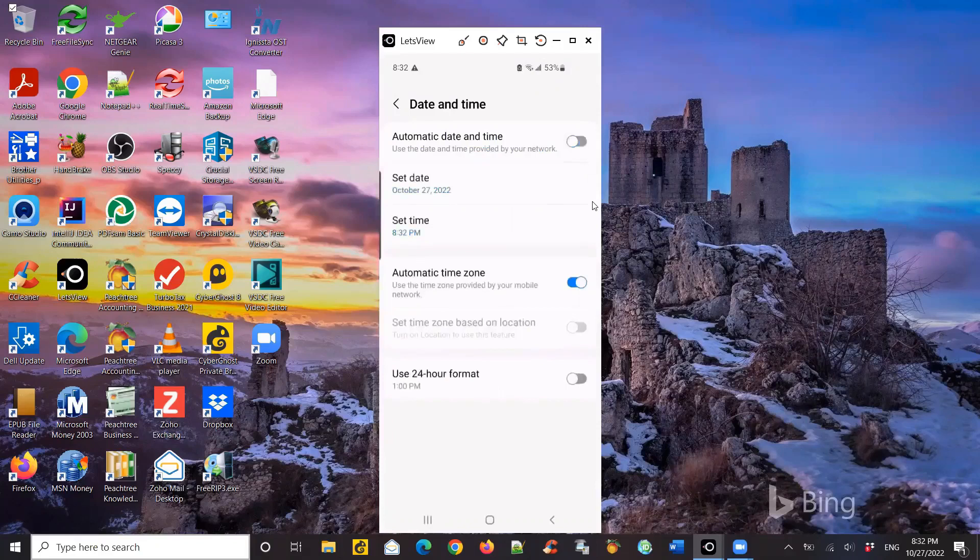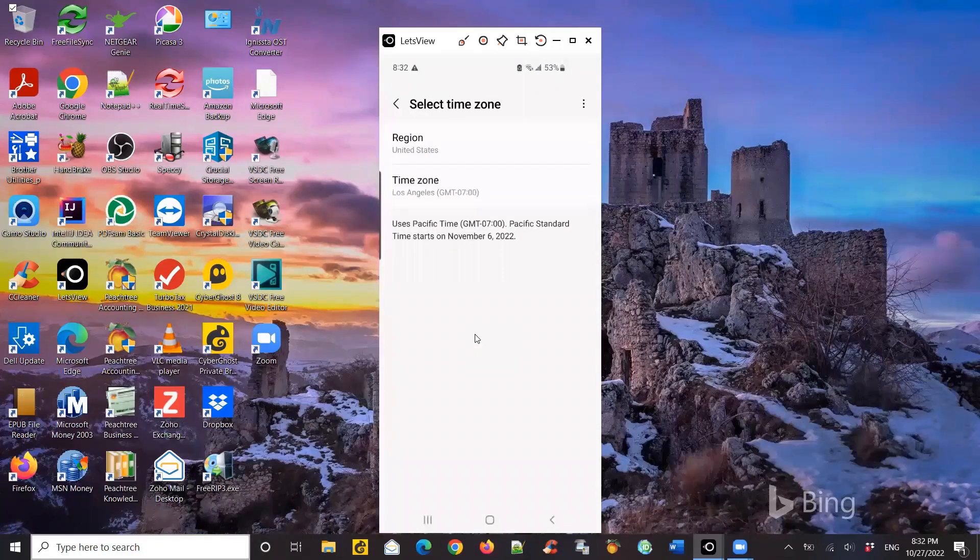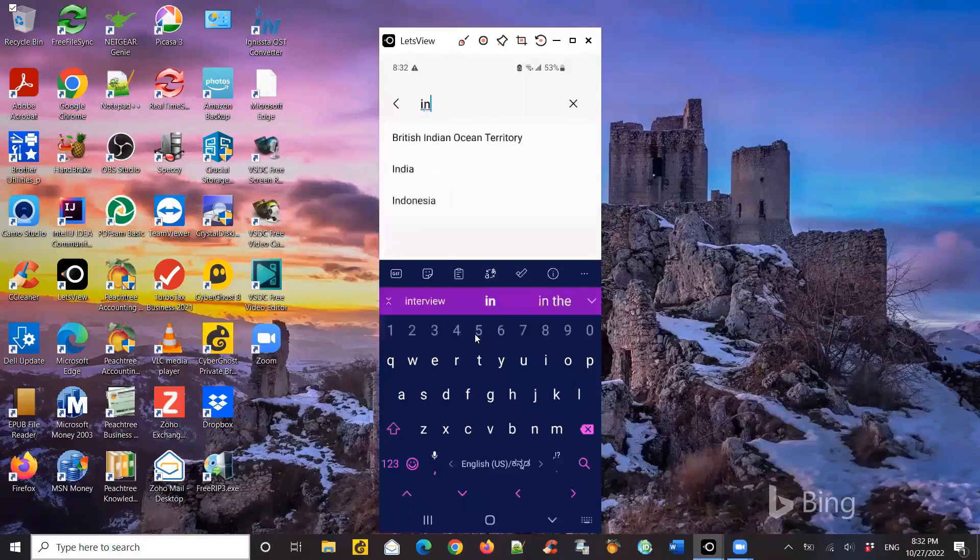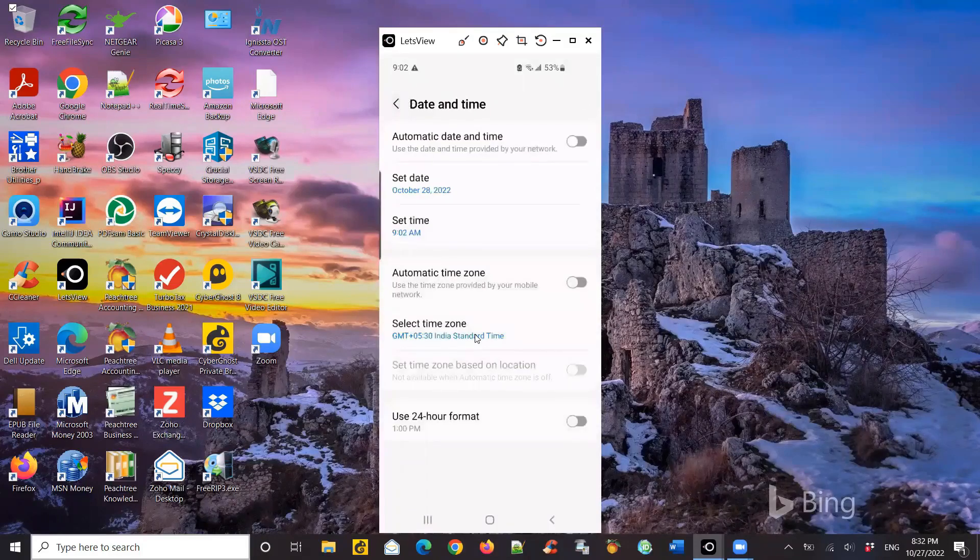Now it will show me the current time zone. So it's actually somewhere in the U.S. So click on that, then click on region, type in India. And once you type in India, select India and go back to your date and time screen. You can see it's India time now.